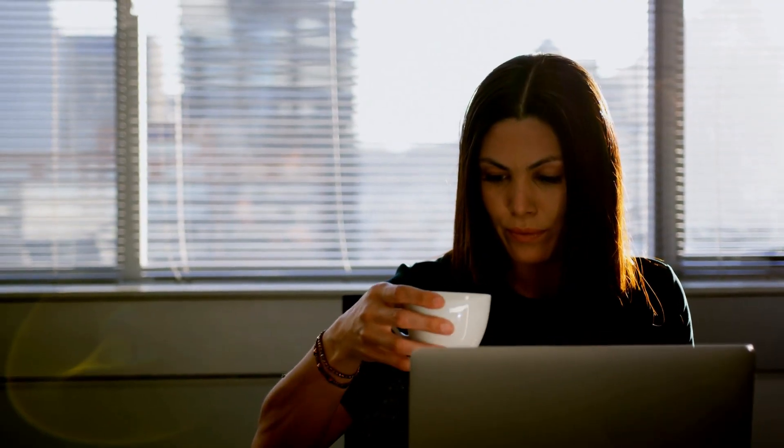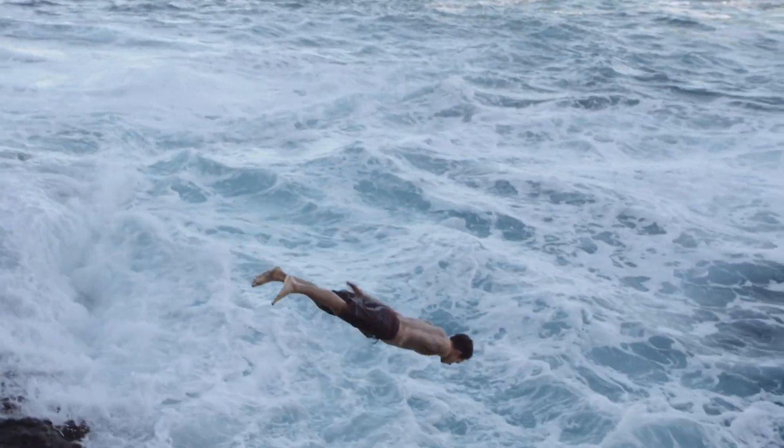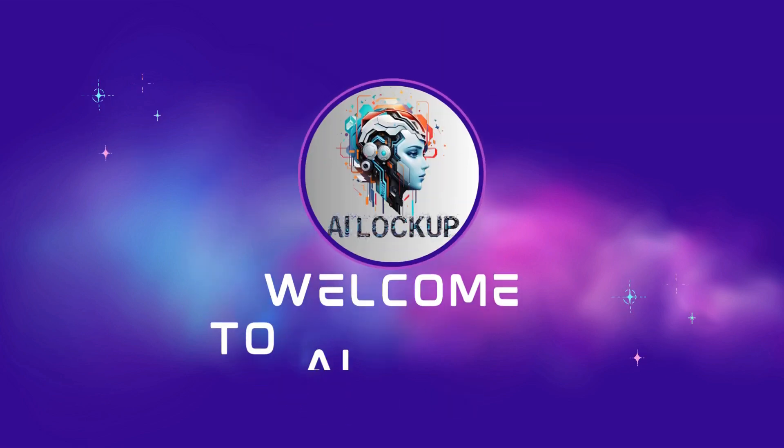So grab a cup of coffee and let's dive in. This is David and you are watching AI Lockup.